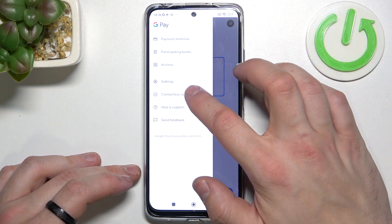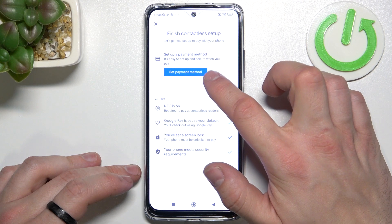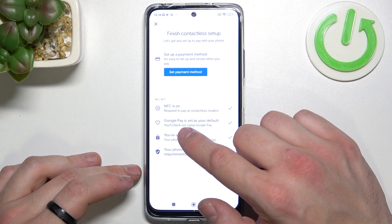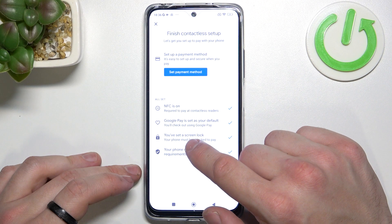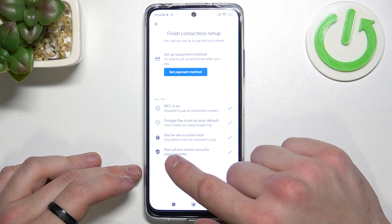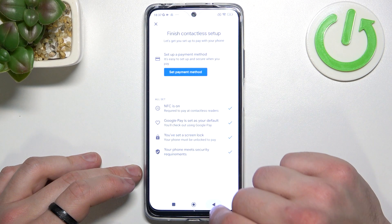Next we've got contactless setup, where you can set a payment method, check if NFC is on, if Google Pay is set as your default, if you've got your lock screen set, and if your phone meets security requirements.